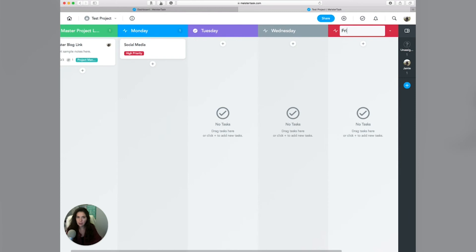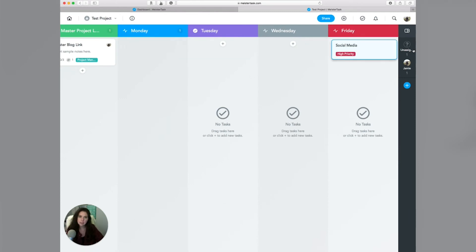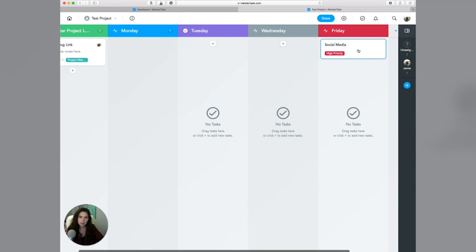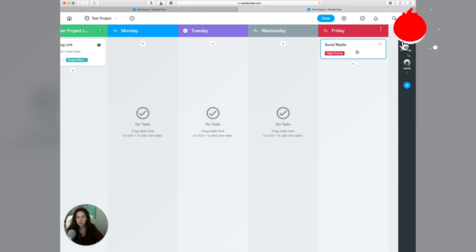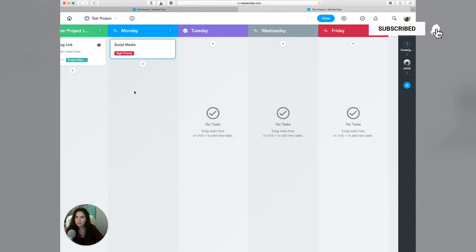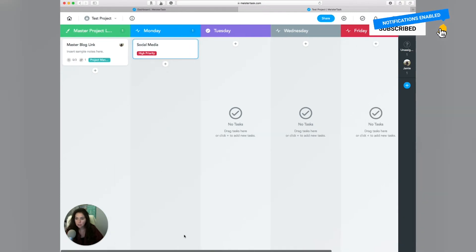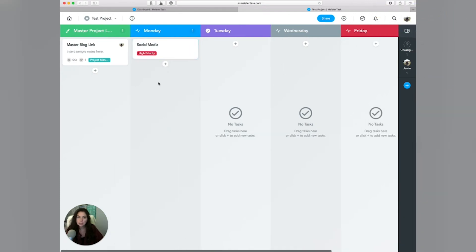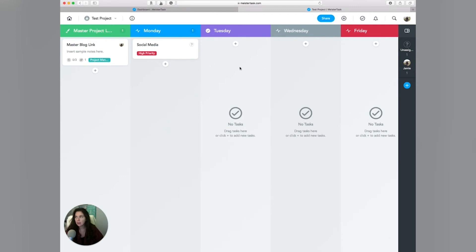What I would recommend is you create maybe a Friday column — anything that doesn't get done throughout the week, you can slide those tasks over to that day. On Friday, you're going to finish up whatever you need to do for the week. This is a great way to organize your weeks, because when you manage your time this way, you're not going to go into your email or Facebook and get distracted with all of the things.